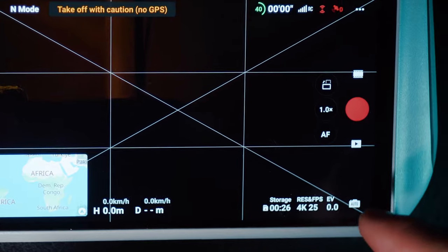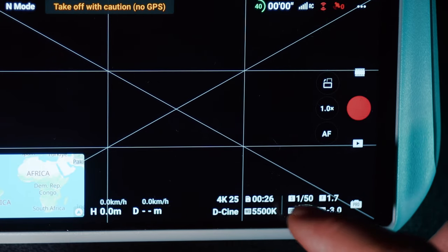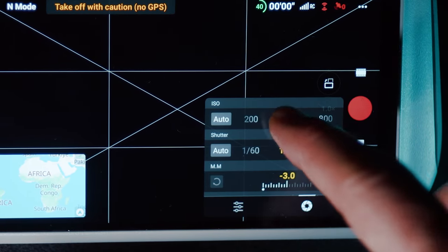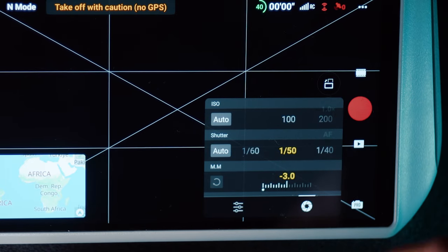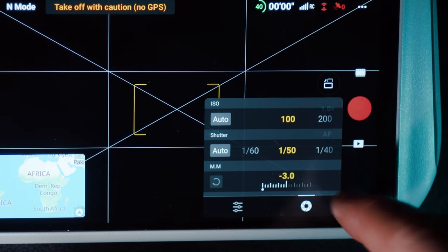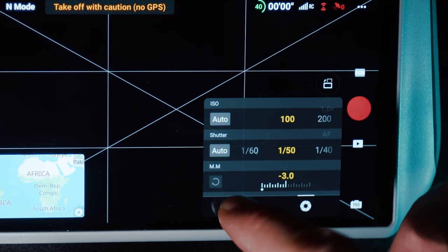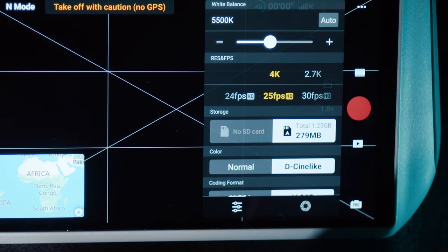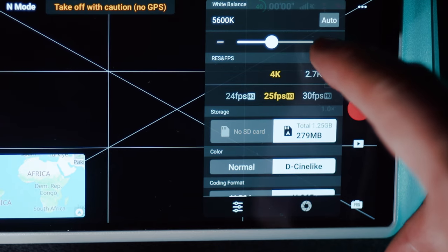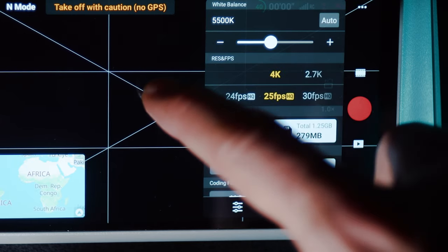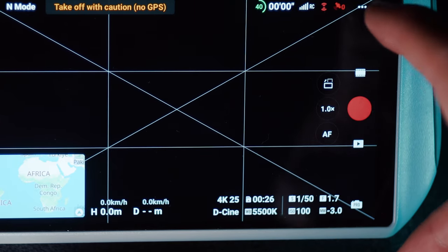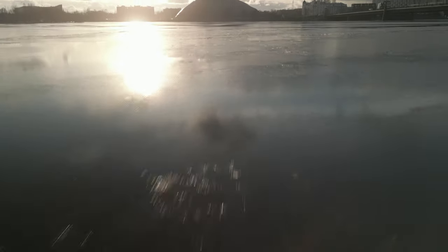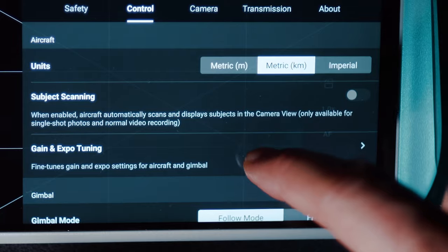First of all, I would suggest using manual settings with shutter speed two times higher than the frame rate, and ISO as low as possible. Because I'm capturing in 25 frames per second, my shutter speed is 1/50th of a second. I'm using ND filters to lower the amount of light hitting the sensor to keep the image properly exposed and to achieve that motion blur.